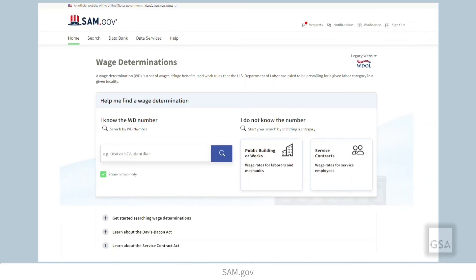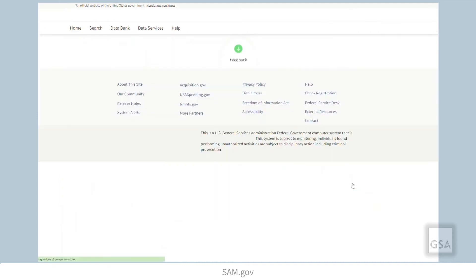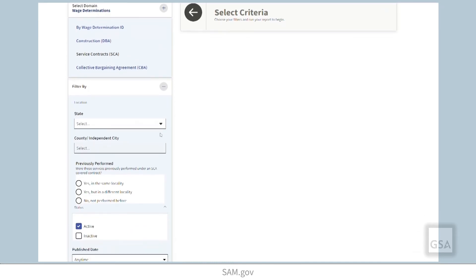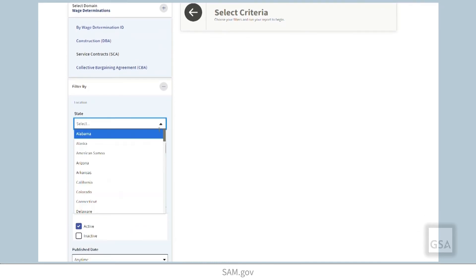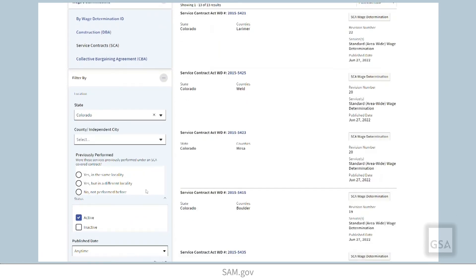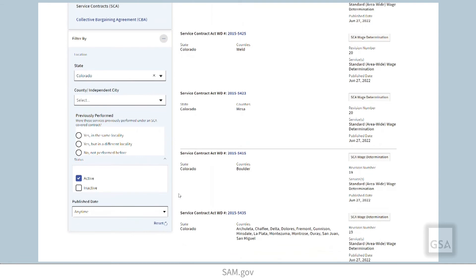Let's look at the service contracts back on the wage determinations homepage. Select the service contracts option and you can search SCAs by location, whether the work was previously performed under an SCA covered contract, or published date.